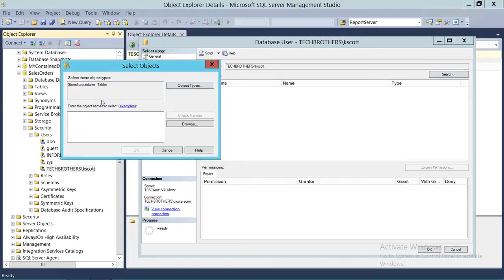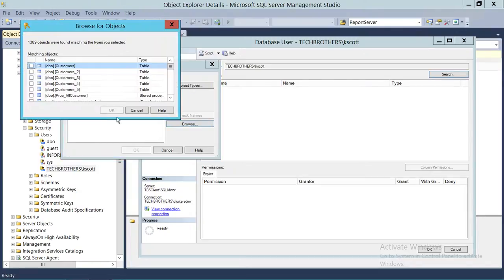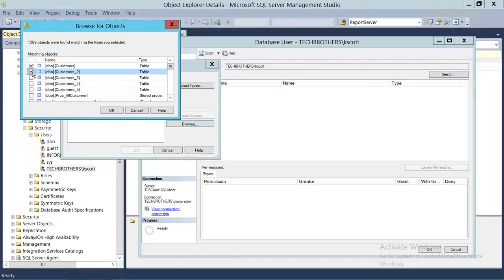We're going to click OK and click Browse. This will give us all the tables and stored procedures. We're going to select Customer and Customer2, and then select one user-defined stored procedure.